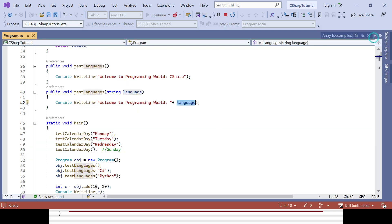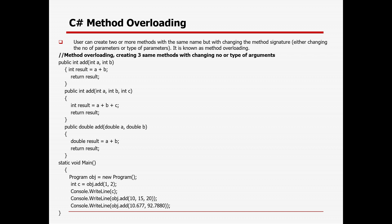Method overloading works the same way with returning value and without returning value. Method overloading is nothing but creating a similar kind of method with the same name but changing the method signature — meaning either changing the number of parameters or the type of parameters. That's all from today's session, thank you.